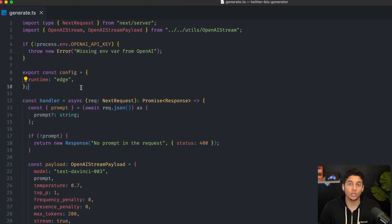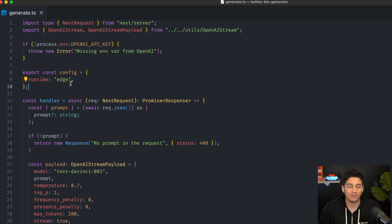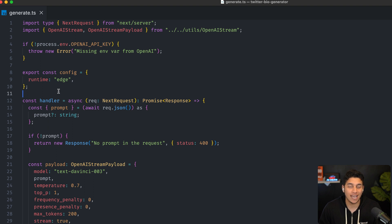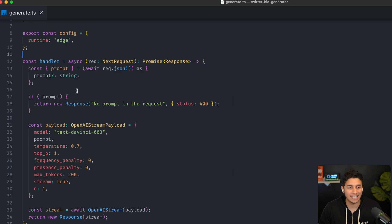Let's dive into how we built the edge function version. Now, the code to do this with edge functions is a little bit different. And we're going to start with our API function this time. All you need to do in Next.js to define this as an edge function is specify runtime edge, literally three lines of code and that's it.